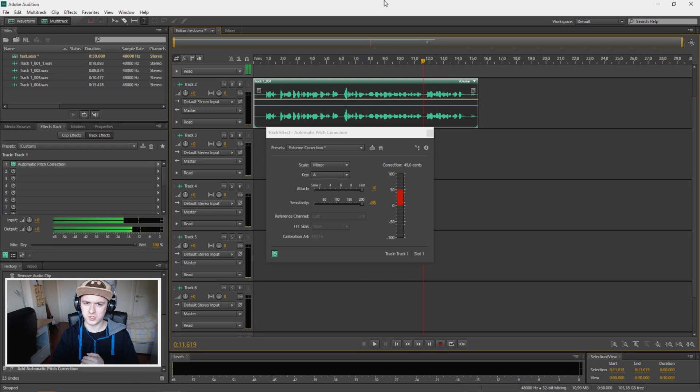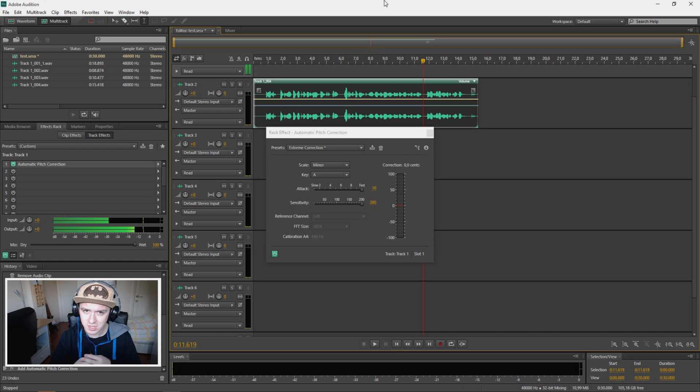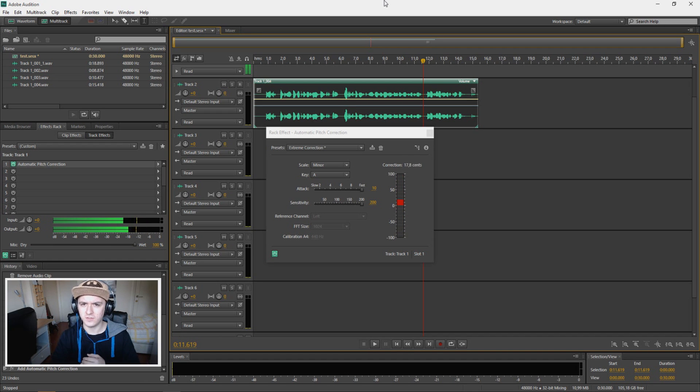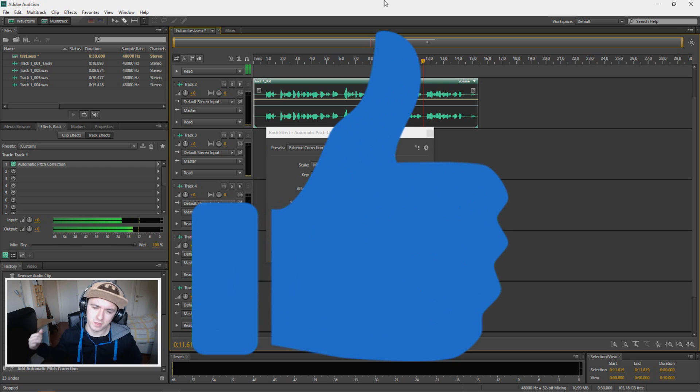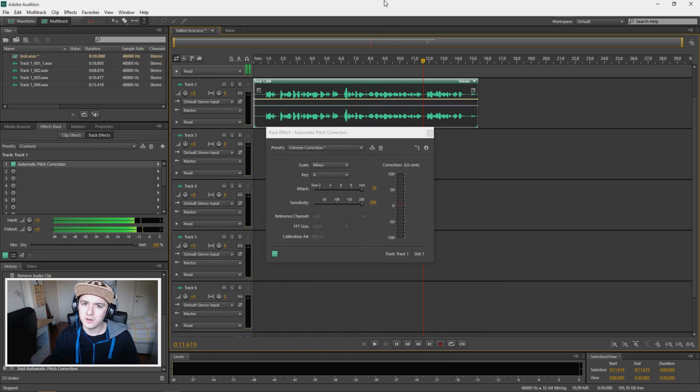So basically that's it for this video guys. If you want to see more Adobe Audition tutorials every Monday and Friday at 12 p.m. PST or 9 p.m. CT, make sure to subscribe down below if you find this video helpful. Feel free to reward with thumbs up down below, it's always appreciated. Thank you guys for watching. I'll see you guys on Friday for the next video. So until then I'll see you guys very soon.